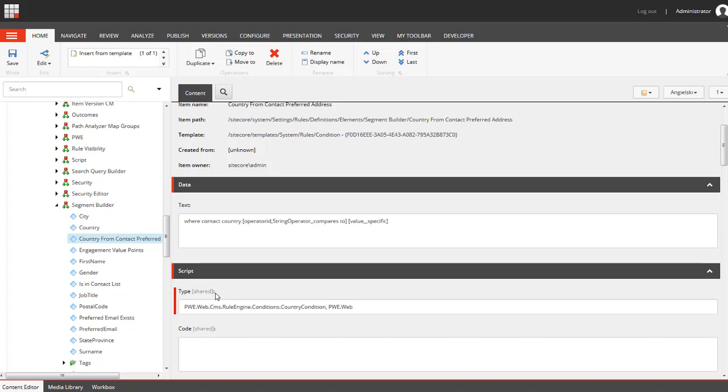So I'm going to switch to Visual Studio where I show you the full implementation of the country condition custom class.